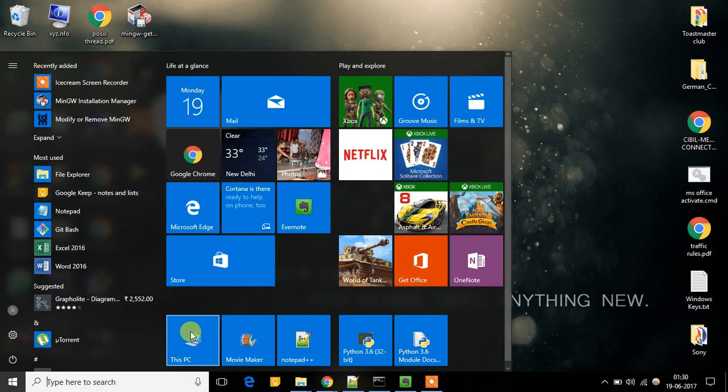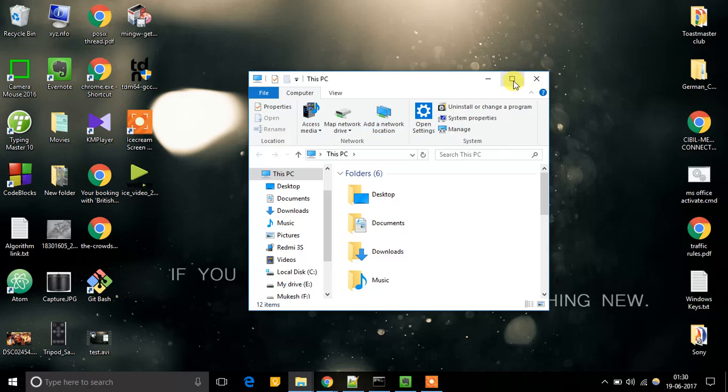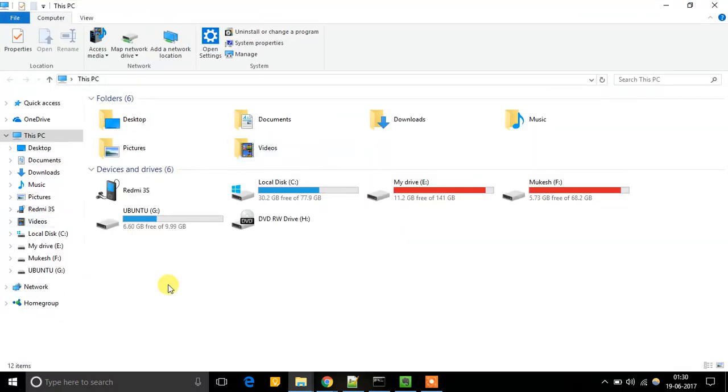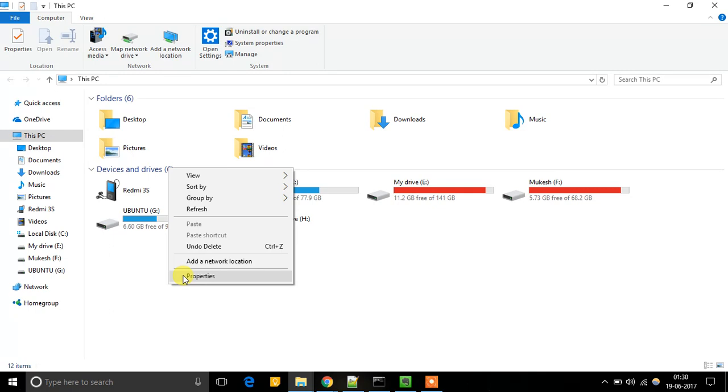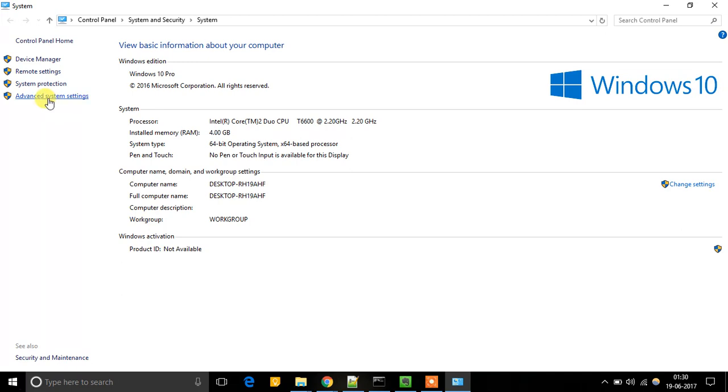First you need to go to My Computer. Go to Properties by right-clicking. So here it is, Advanced Settings.